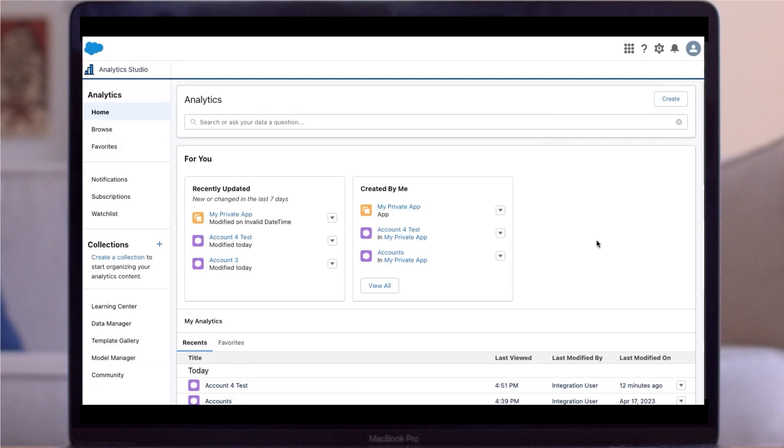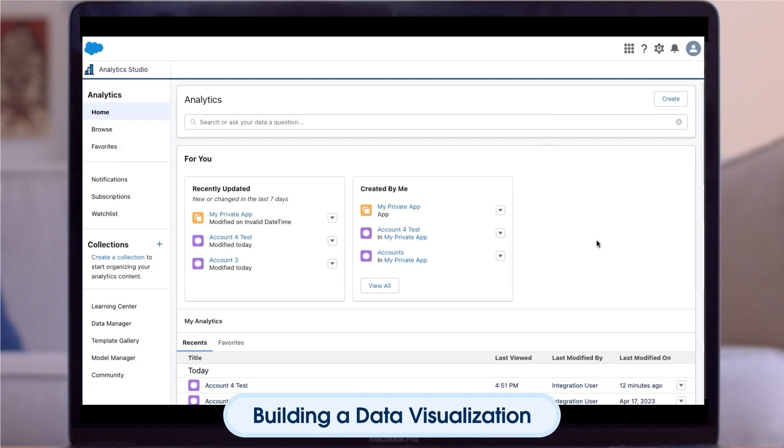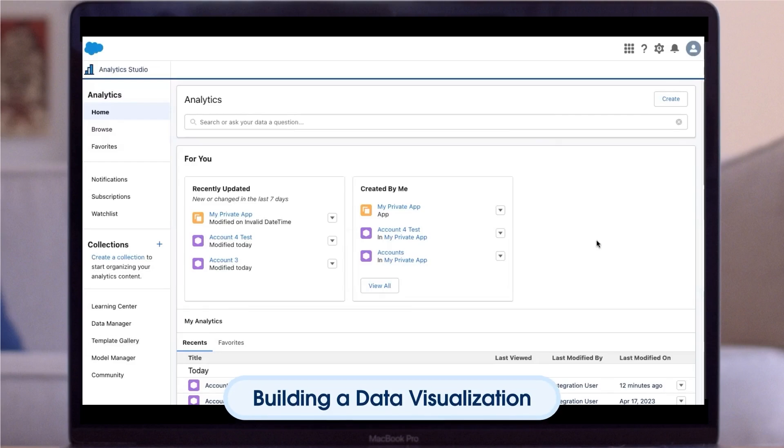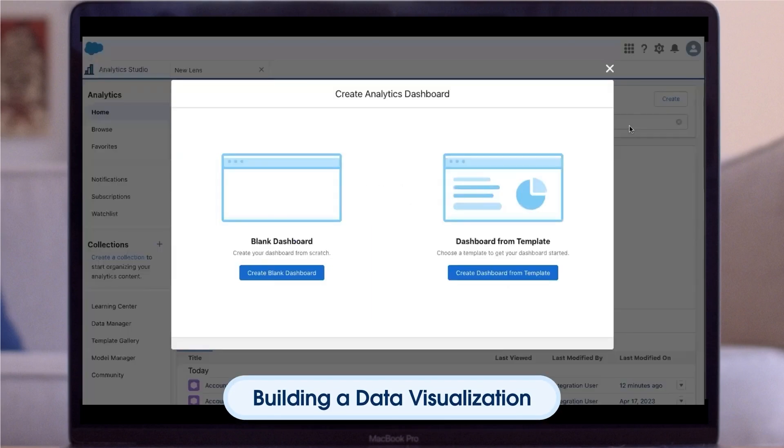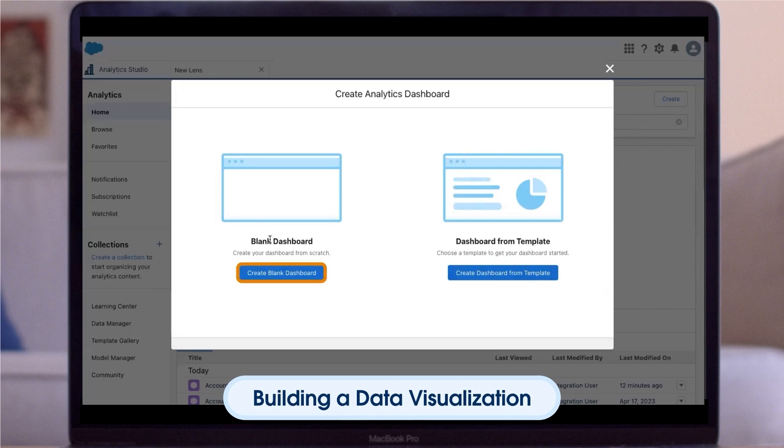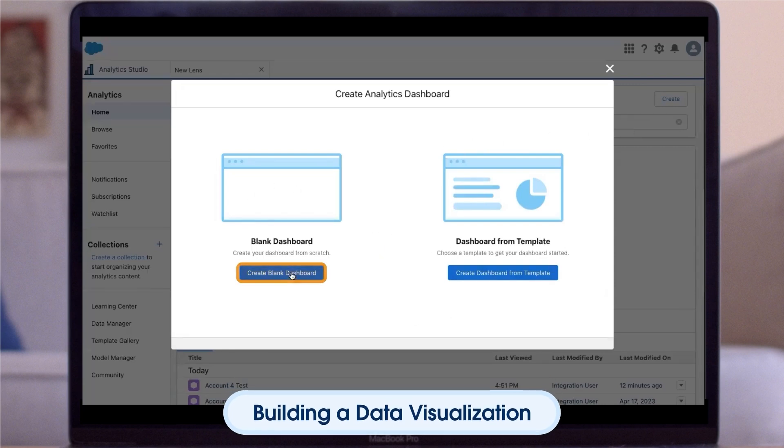Now let's create impactful dashboards in Analytics Studio. Open Analytics Studio. Click Create and then click Dashboard. Select either a blank dashboard or a dashboard from Template. For today's purposes, click Blank Dashboard.